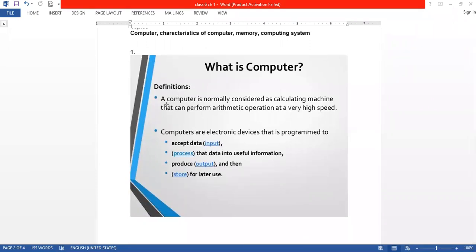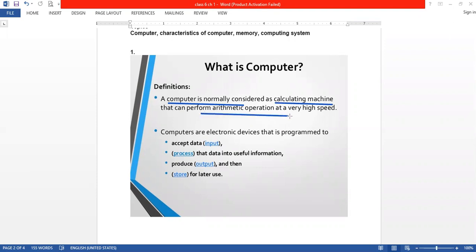Now start. First definition: a computer is normally considered as a calculating machine that can perform arithmetic operations at a very high speed. It means that computer is a calculating machine that can perform all functions at high speed.